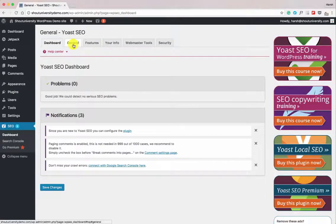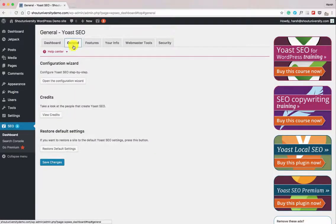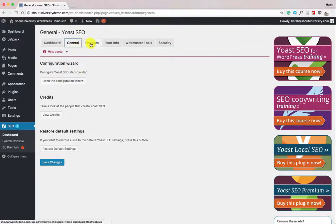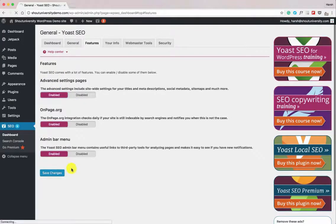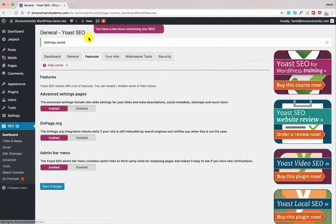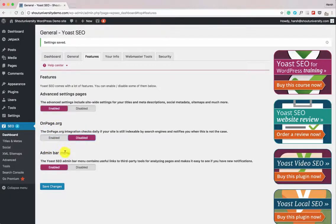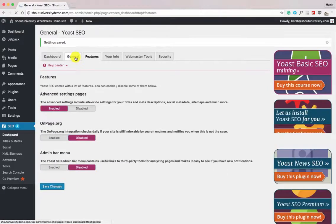Click on Dashboard, go to General, and here you can start configuring the plugin. Before that, let's click on Features and enable the Advanced Settings — this is disabled by default but you should enable it because it's going to help you a lot. Click Save Changes. While we're here, let's disable onps.org and the admin bar menu since we don't really need them. Click Save Changes.